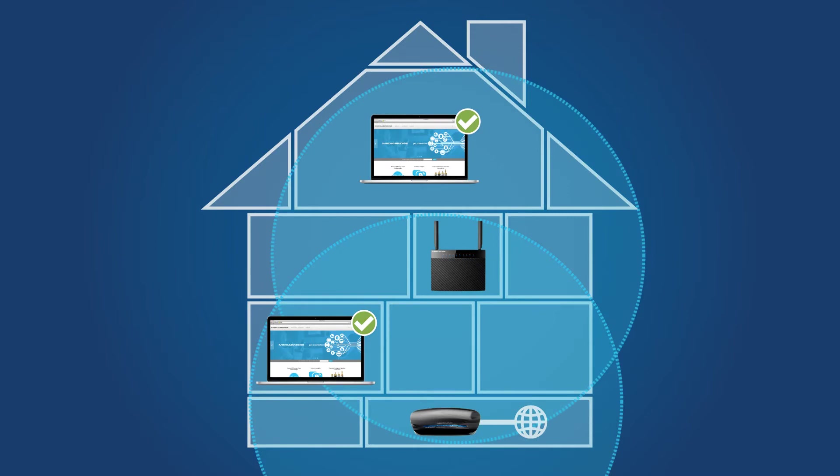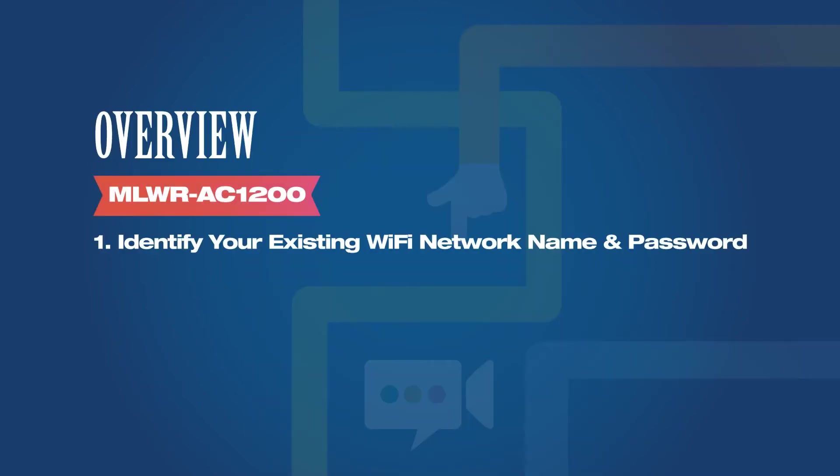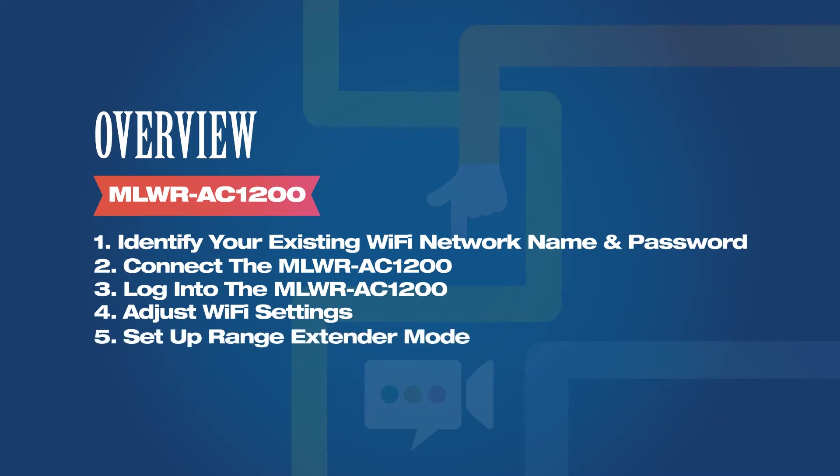Let's go through the setup step-by-step. First you'll need to identify your existing Wi-Fi network name and password. Then we'll connect the MediaLink AC1200, log into it, adjust the Wi-Fi settings, set up range extender mode, and position the unit so that it will be most effective.